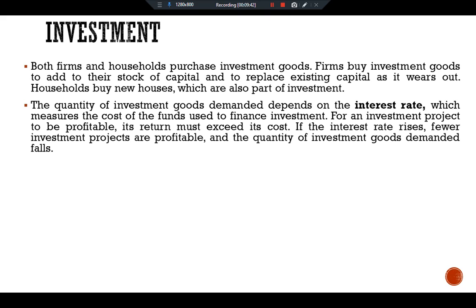A person wanting to buy a new house faces a similar decision. The higher the interest rate, the greater the cost of carrying the mortgage. A $100,000 mortgage costs $8,000 per year if the interest rate is 8 percent, and $10,000 per year if the interest rate is 10 percent. As interest rates rise, the cost of buying a home also rises.